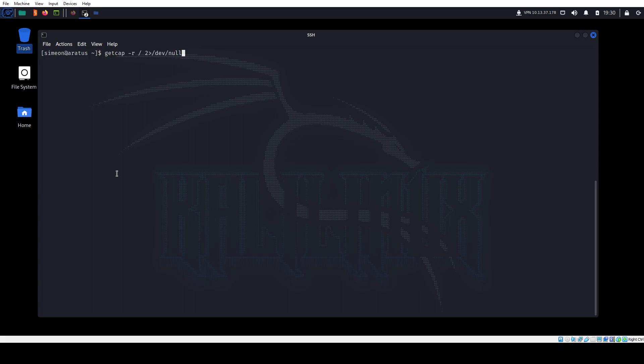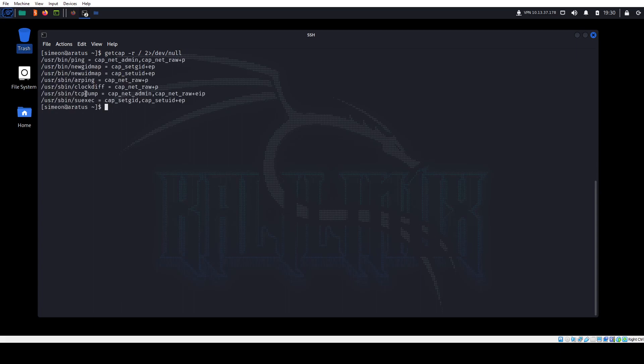We can run getcap, and the one that stands out to me is TCPdump. Some of the others like ping and rping are standard, but TCPdump — usually if you try to run it you can't, it has to be run with elevated privileges. But when this capability is set, we can run it. So what to do from here? We know ports 21 and 80 are unencrypted protocols.